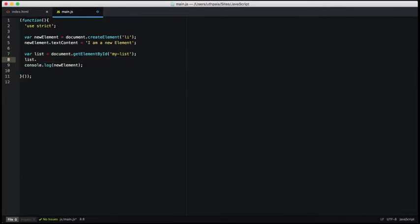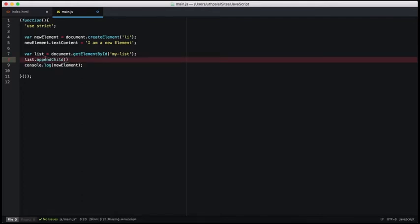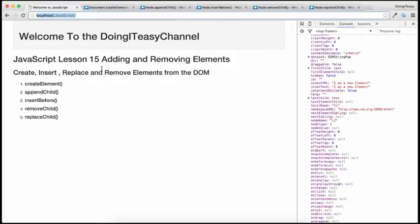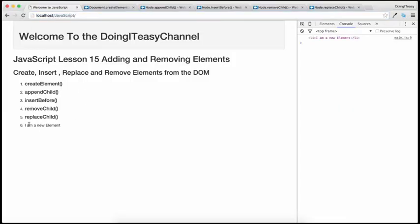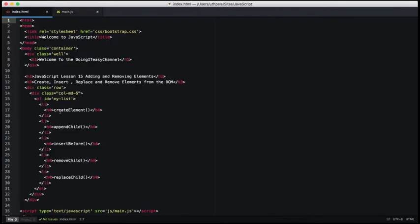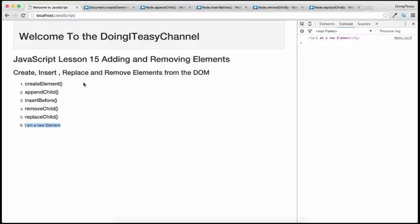Now let's call the object 'list' and use the appendChild function and pass in our new object, new element. Let's save this and take a look. As you can see, our new element has become the last element of this list. So that is how we append or add a new element to our document object model.